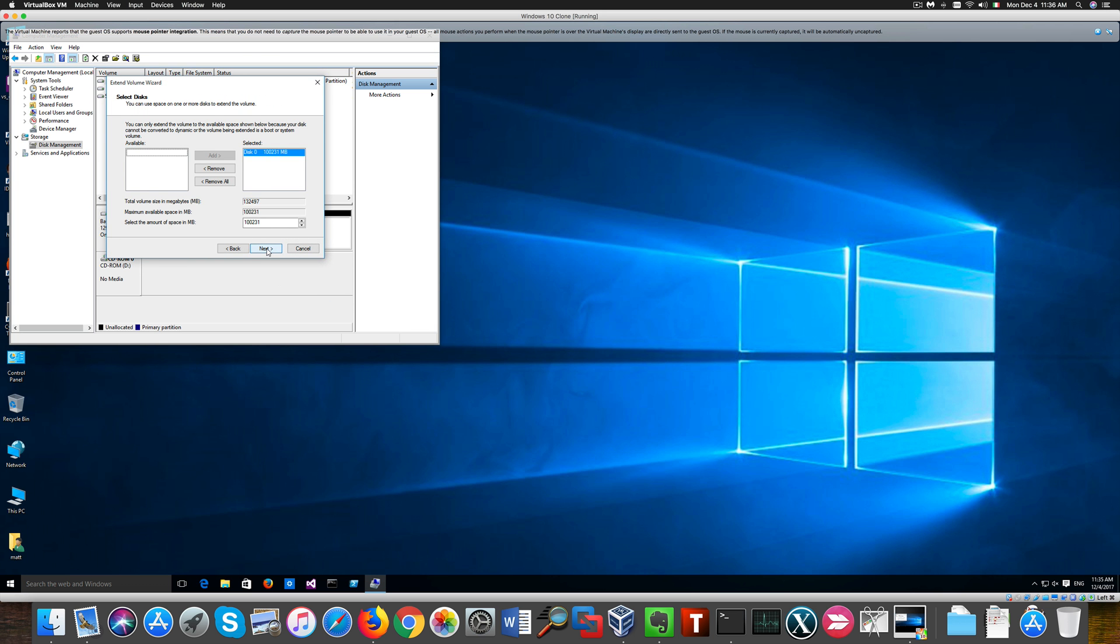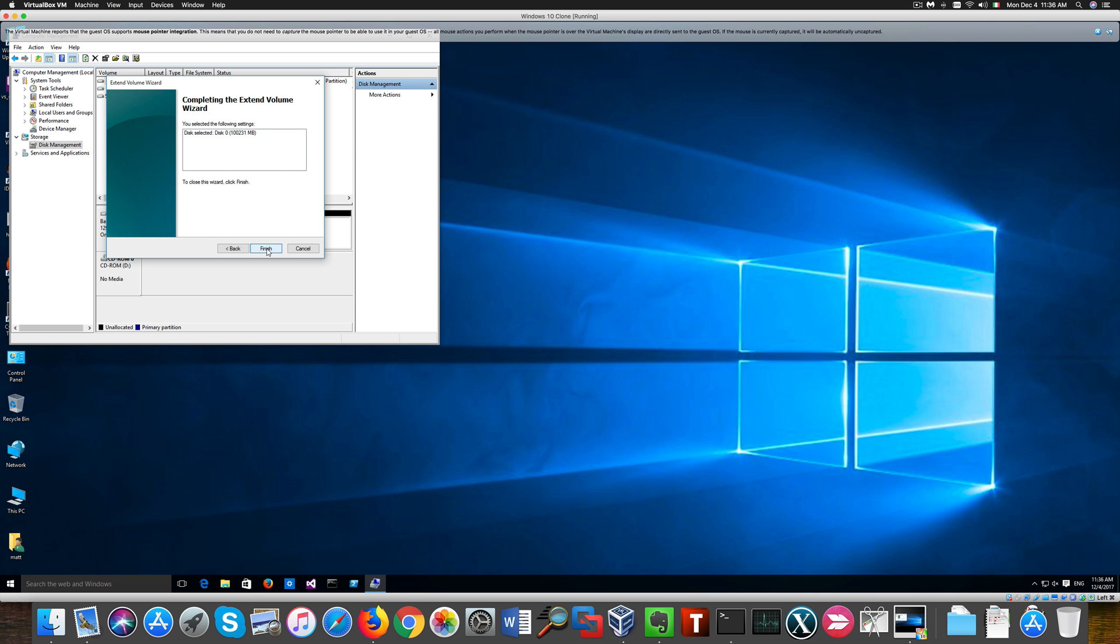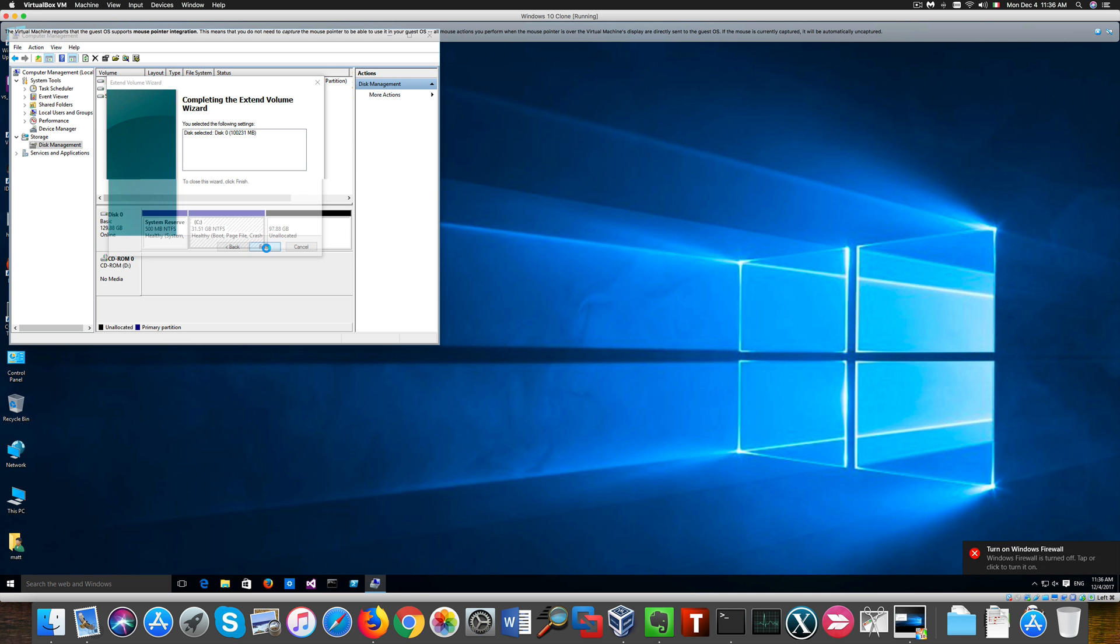You see that we now have a much larger hard drive. Okay. That's all for today. Bye bye.